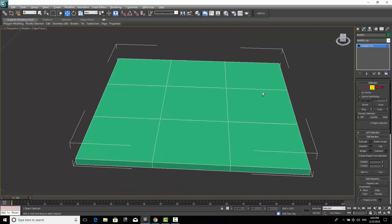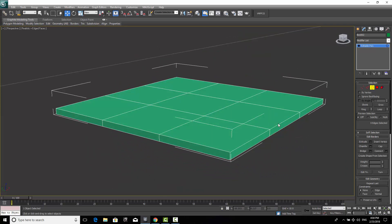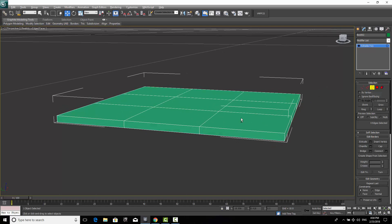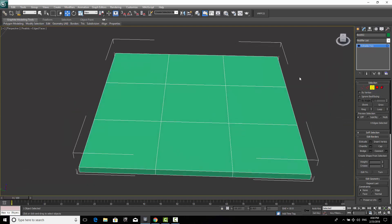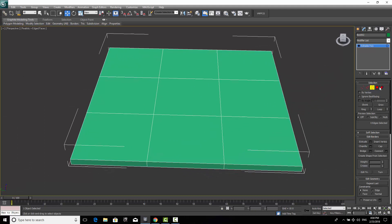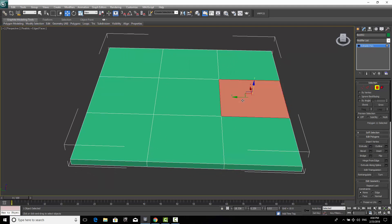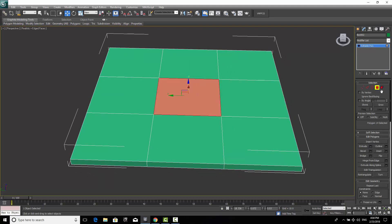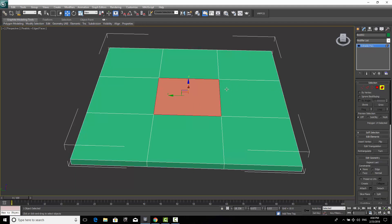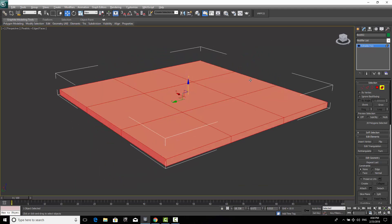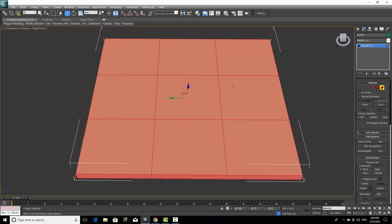The fourth sub-object is Polygon, which lets you select individual faces. The last is Element, which selects the entire mesh object at once — for example, selecting this box will select all of it. Now we're going to create the table using the Vertex sub-object.